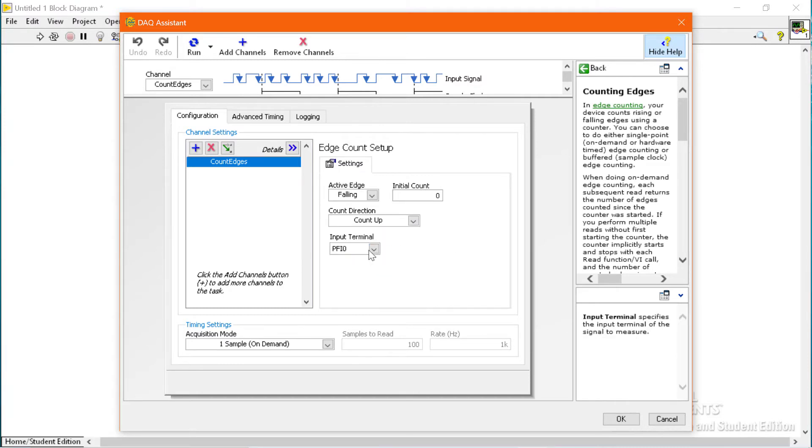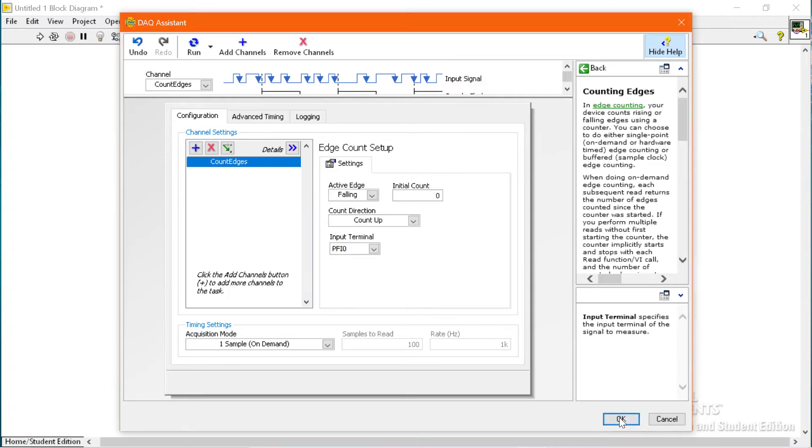So this is PFI channel which we will use for counting. We have to click the OK button.